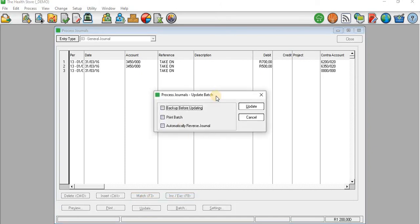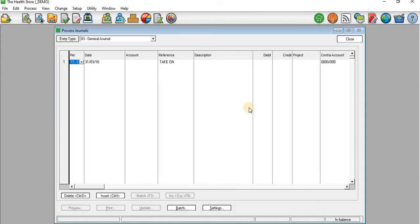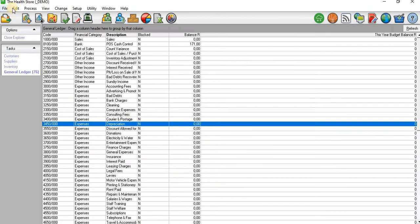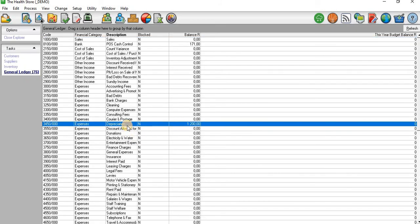I'll move to the last line and update. I'm going to update this general journal. Now we have recorded our depreciation expense for the current year. I'll go to the General Ledger — you can see that on the General Ledger when I go to depreciation it now reflects 1200, meaning that we have recorded the depreciation expense.